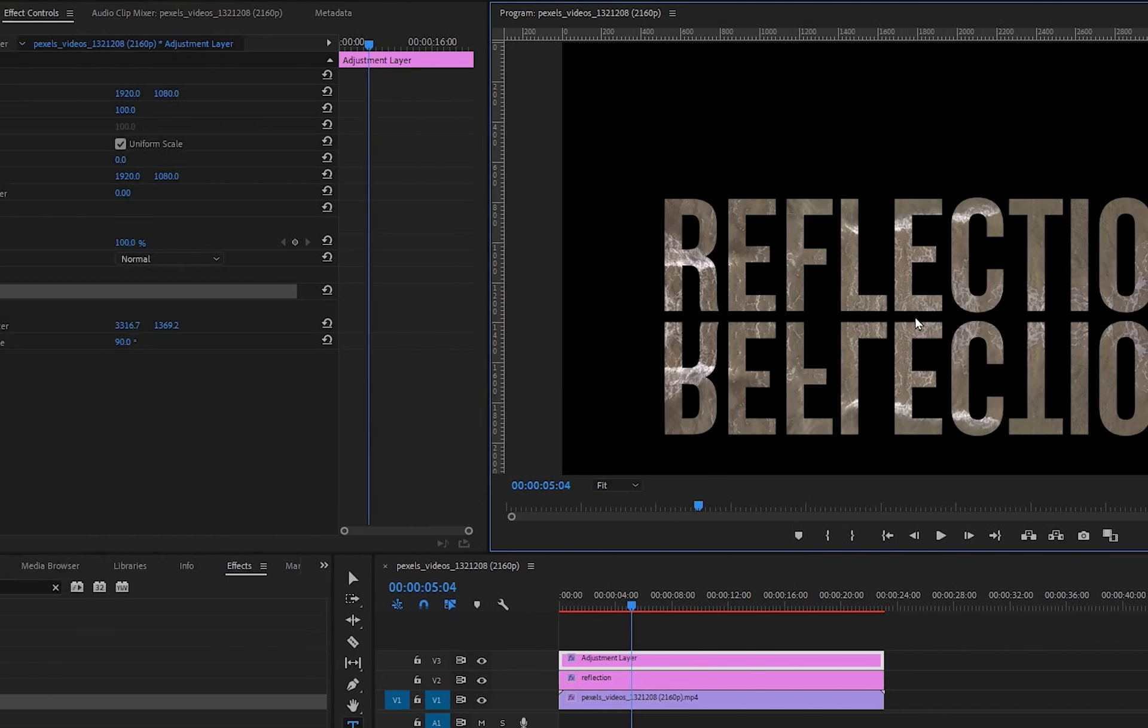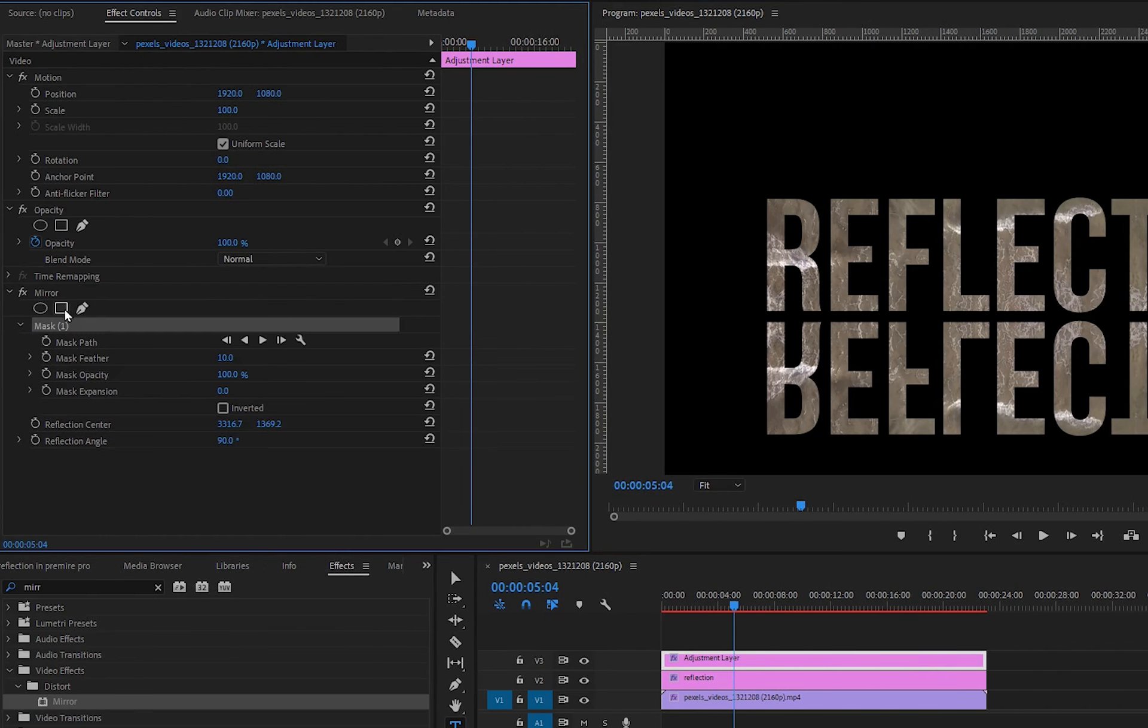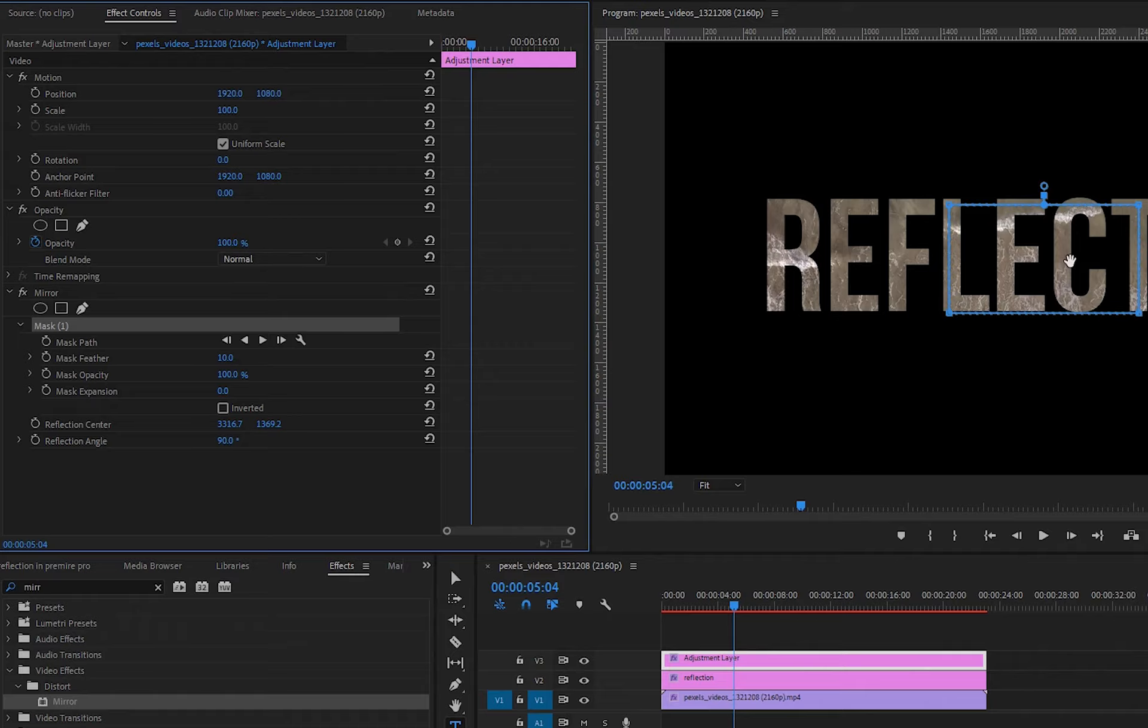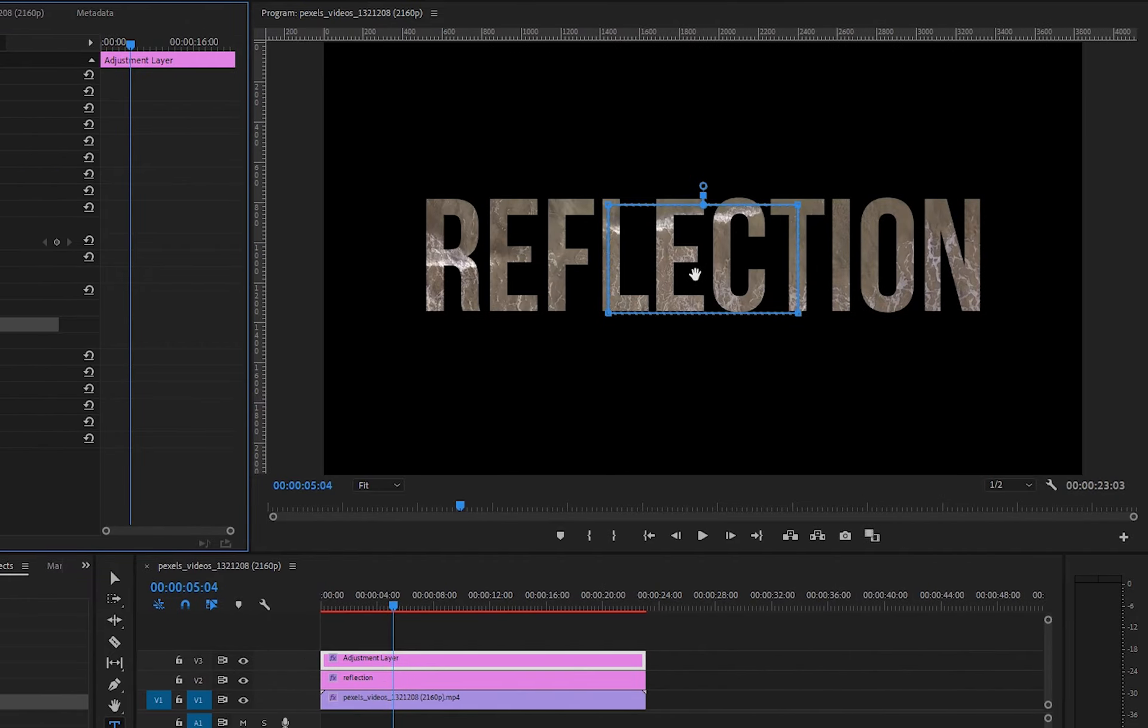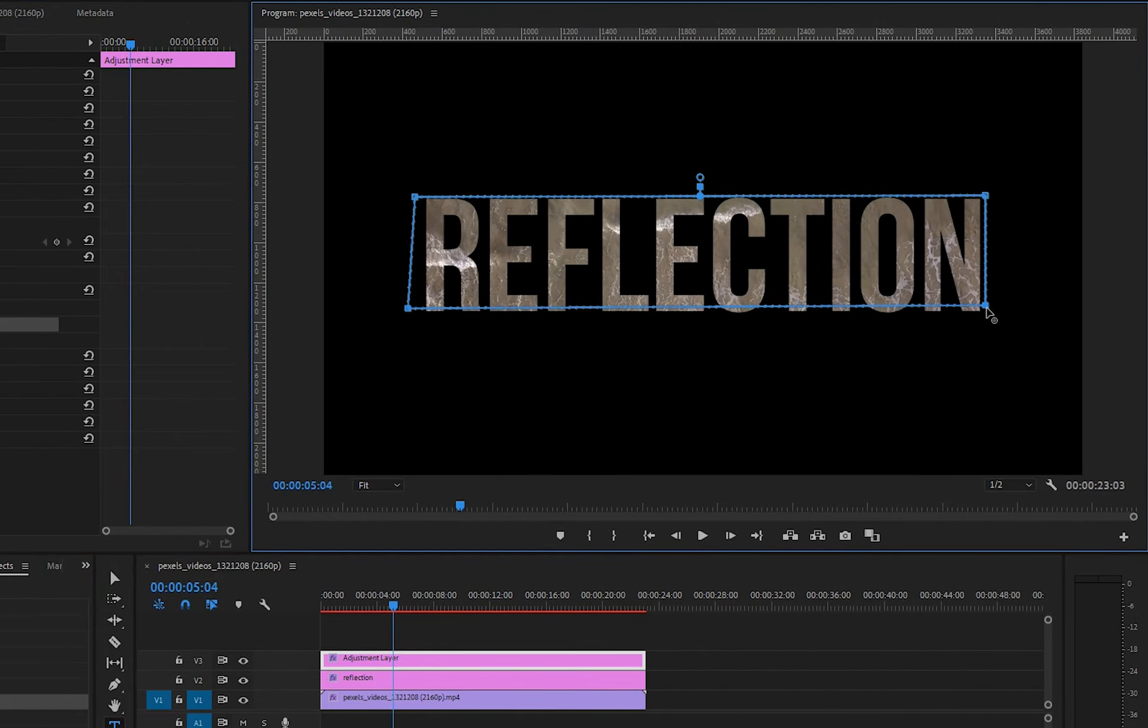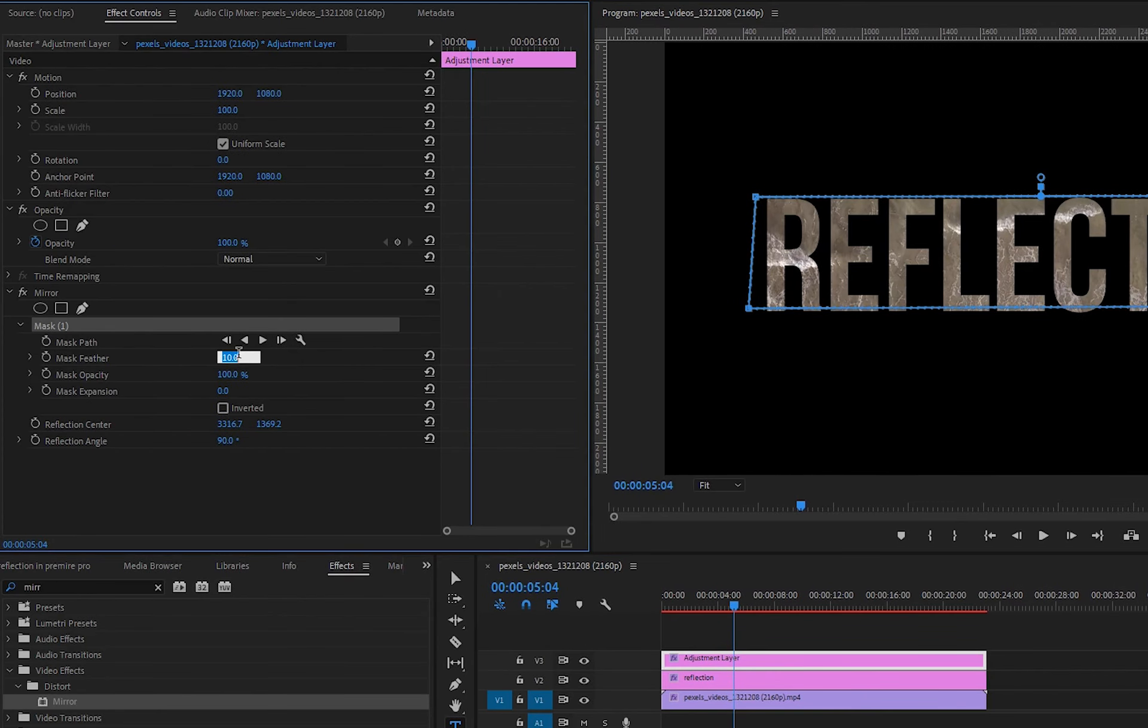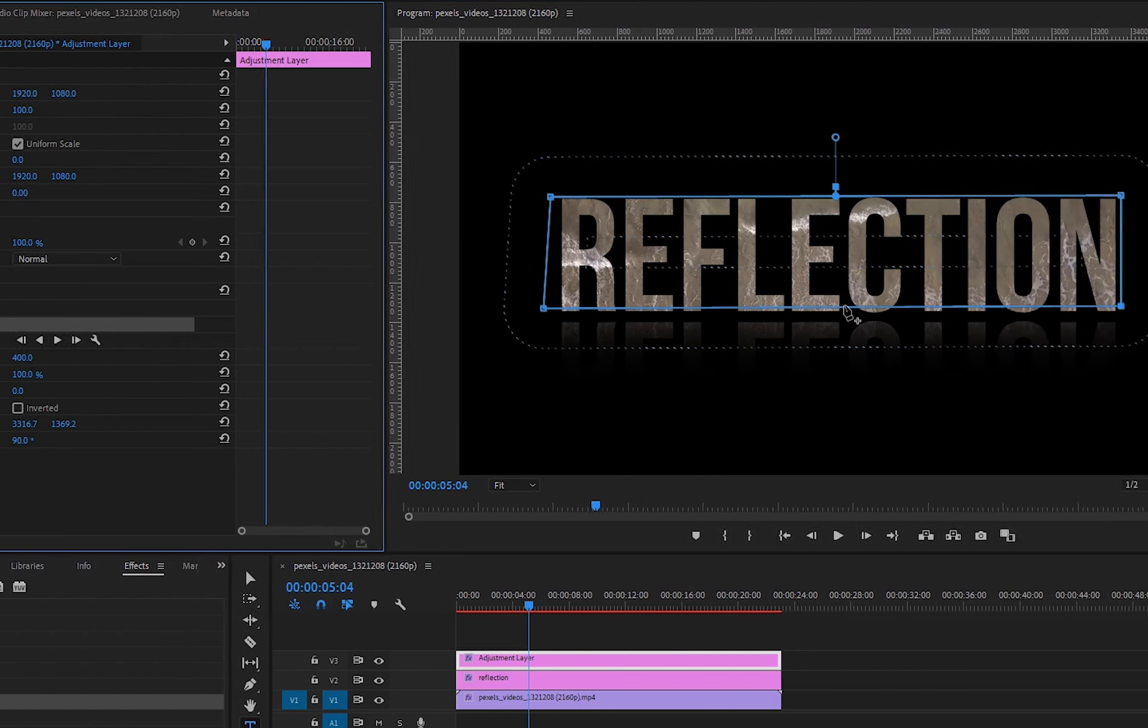Under the mirror effect, click on rectangle for mask. Adjust the mask rectangle. Then go to effect controls under the mirror effect and adjust the value of mask feather.